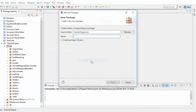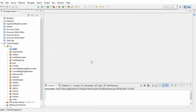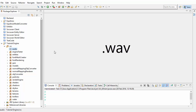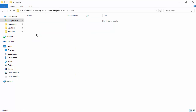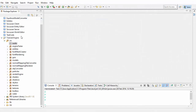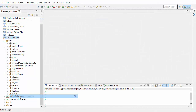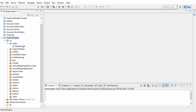The first thing we're going to do is to create a new package called 'audio' for all of our audio code. We're going to need a sound effect in .wav format — find one yourself, or download the one from the description of this video, and put it into your audio folder in your project's source folder. In Eclipse you can then refresh your project and you should be able to see the sound file.